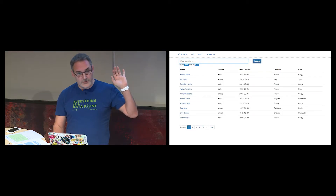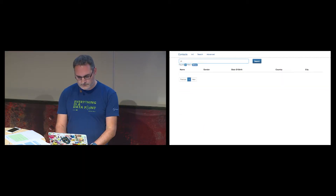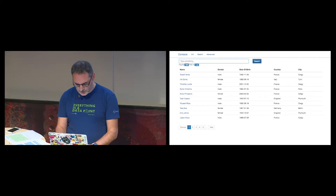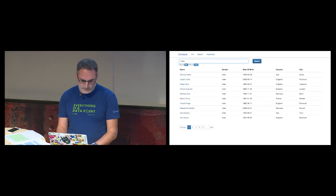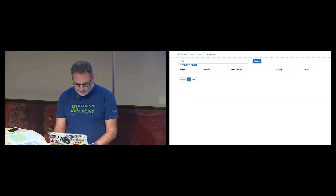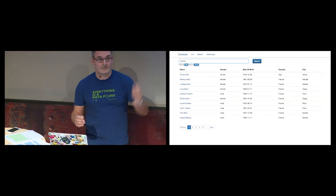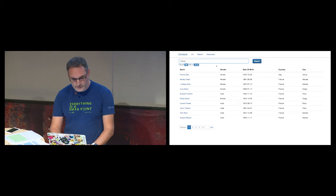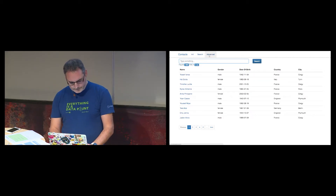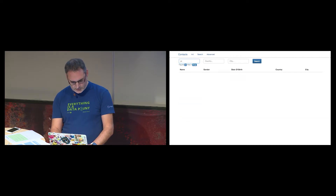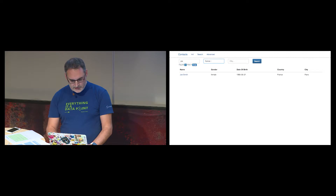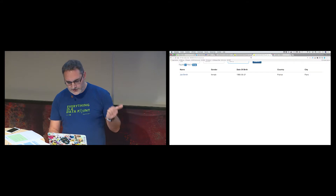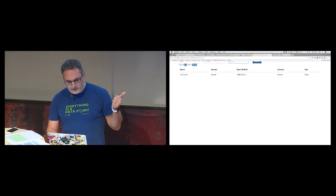Now I'm using Elasticsearch behind the scenes. I see the match_all query, searching for Joe — hmm, the full term is working. Searching for 'male' — yes, but only full terms. France — look, France is now in the first position. We have implemented relevancy in the search feature. Only full terms are working though, not partial terms — this is something we have to fix. We also have the performance issue to fix.